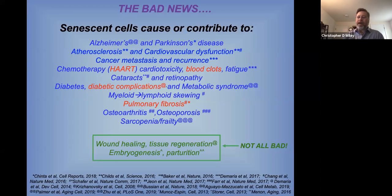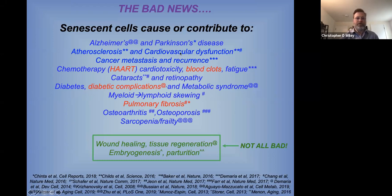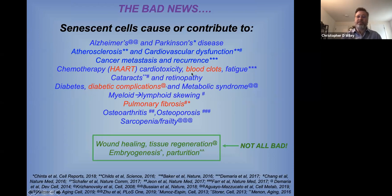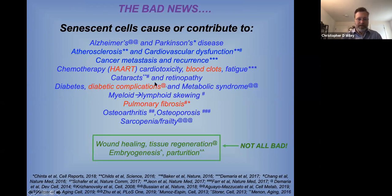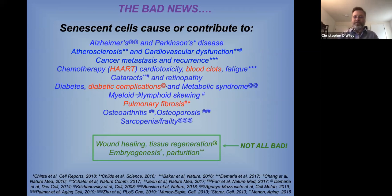The bad news is senescent cells cause or contribute to a large number of age-related conditions, including Alzheimer's and Parkinson's disease, atherosclerosis and cardiovascular dysfunction, cancer metastasis and recurrence, chemotherapy side effects, as well as HIV therapy side effects including blood clots and fatigue. In our eyes, senescent cells drive cataracts and retinopathy. They are also responsible for driving diabetes and diabetes complications. They drive pulmonary fibrosis, osteoarthritis, and osteoporosis. This list is no longer up to date — we just can't keep up with the number of diseases that seem to be driven by senescent cells.